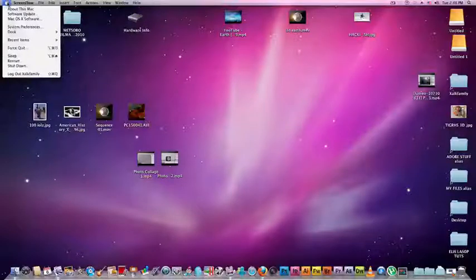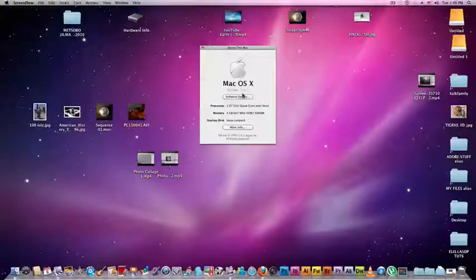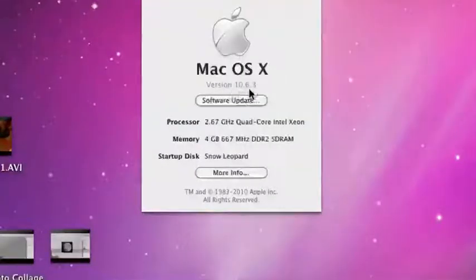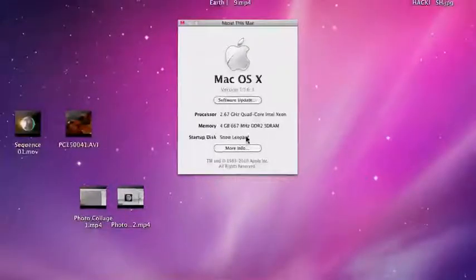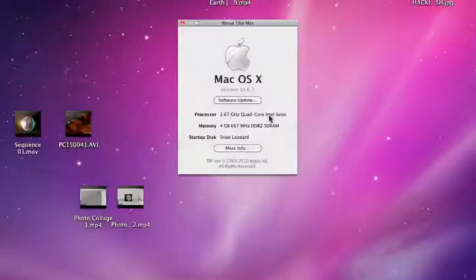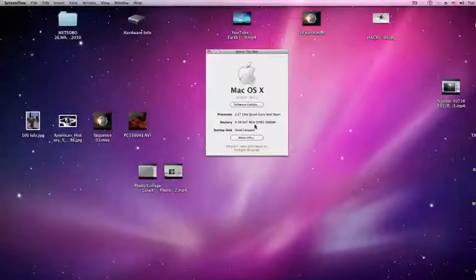Here I have updated it to 10.6.3. It recognized my quad core as Intel Xeon and my 4GB of RAM.